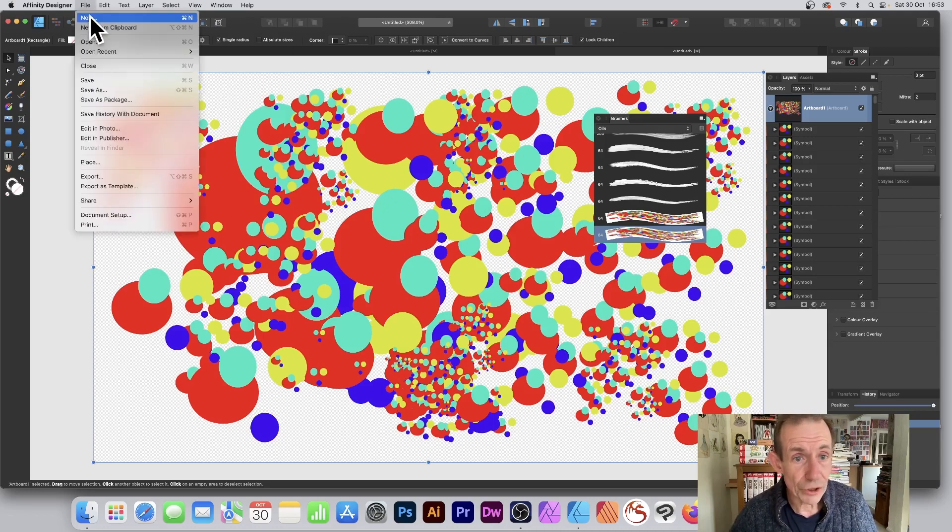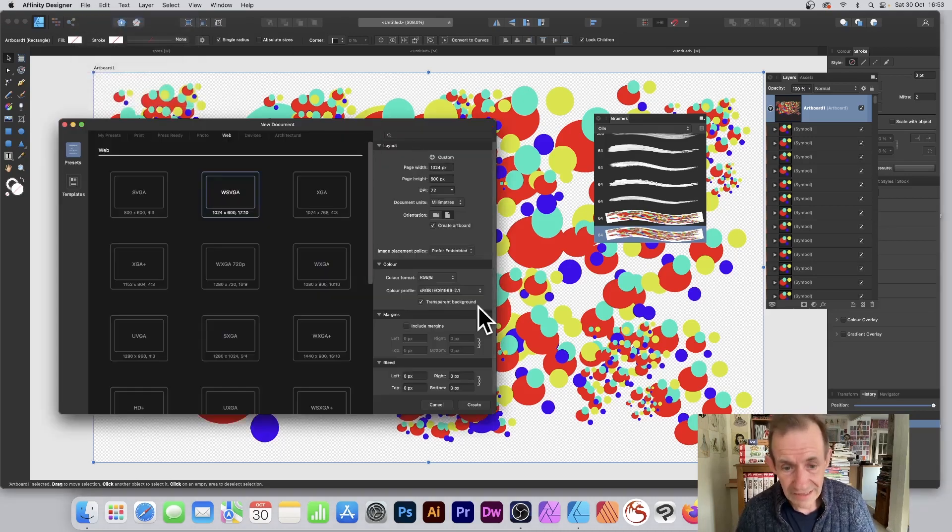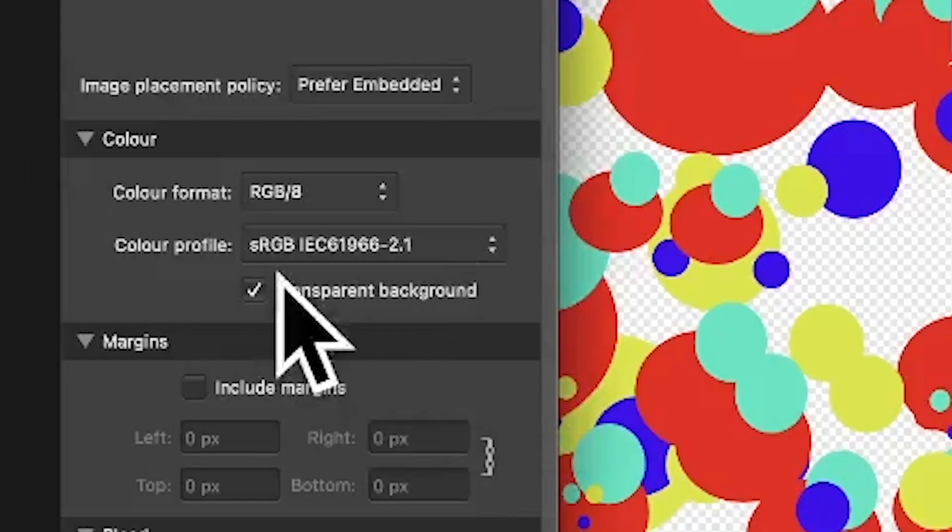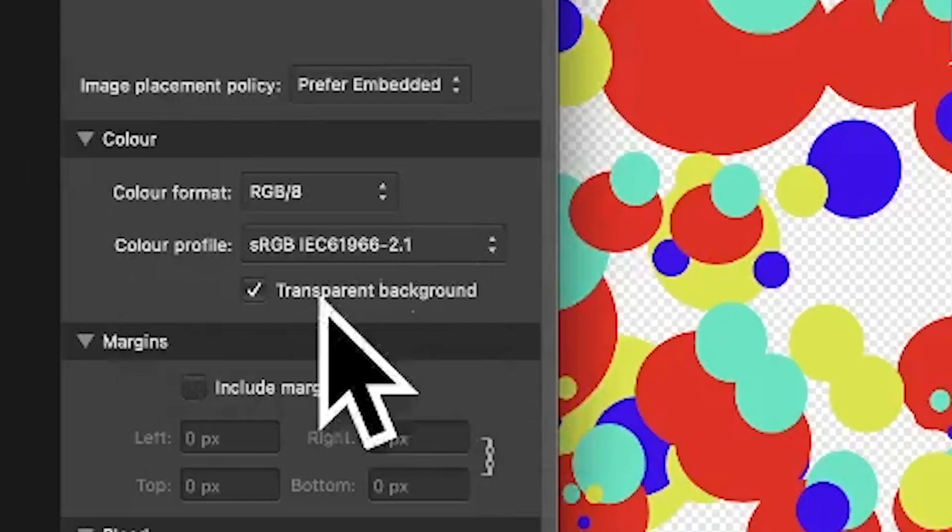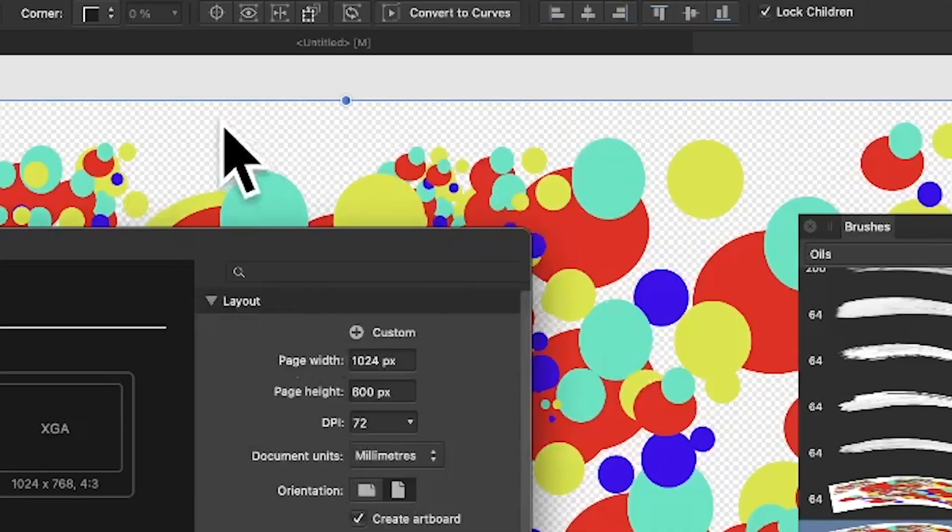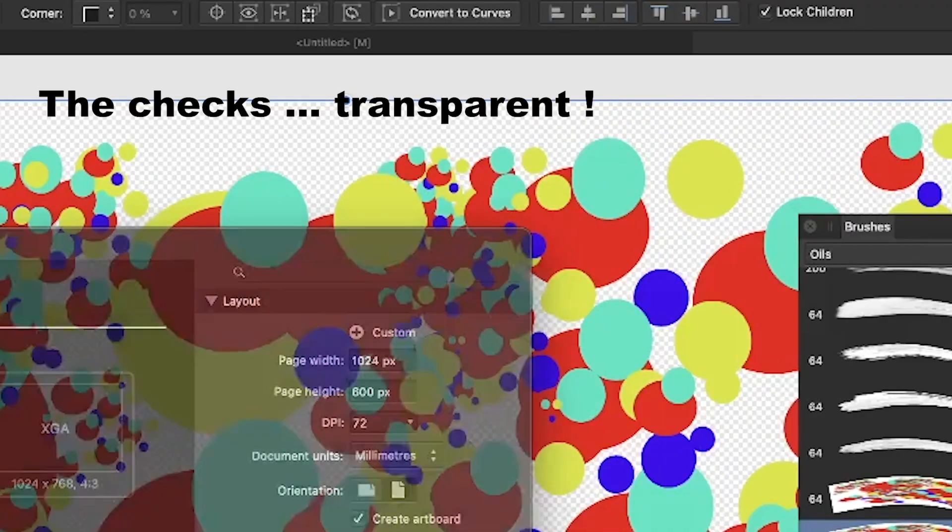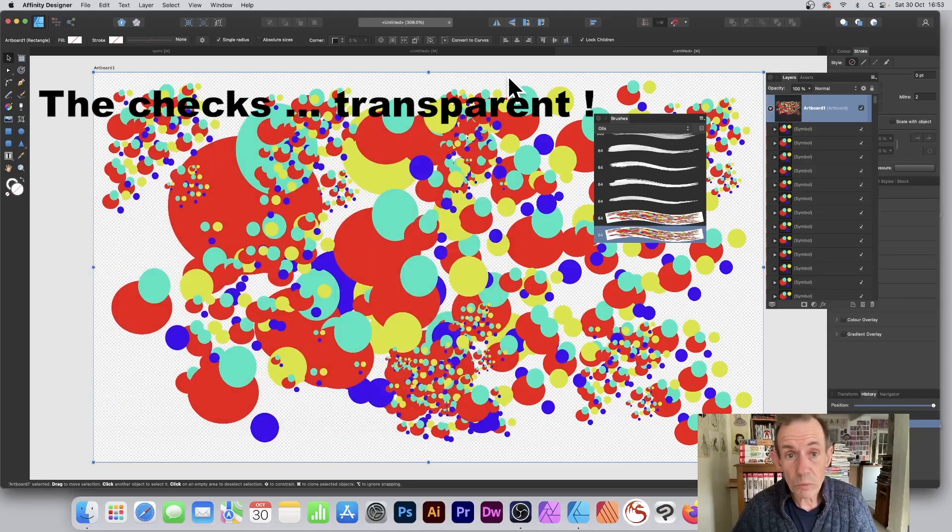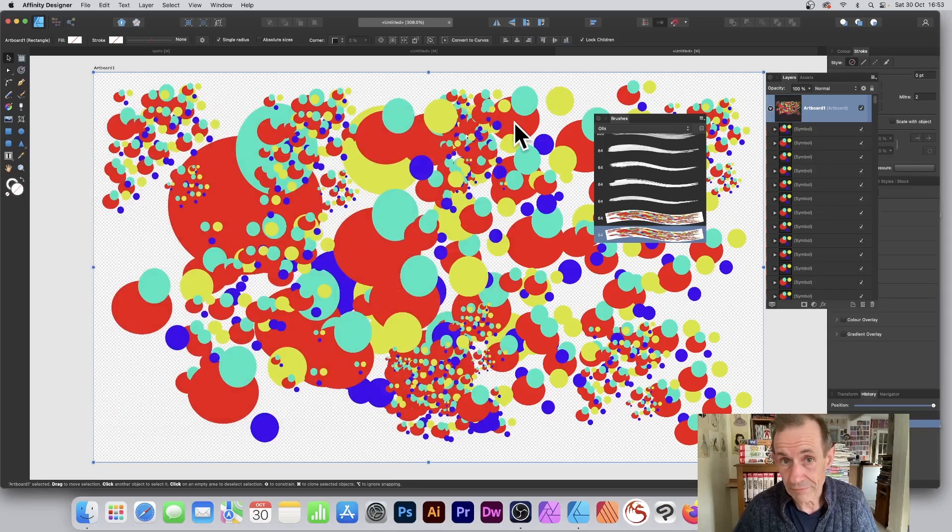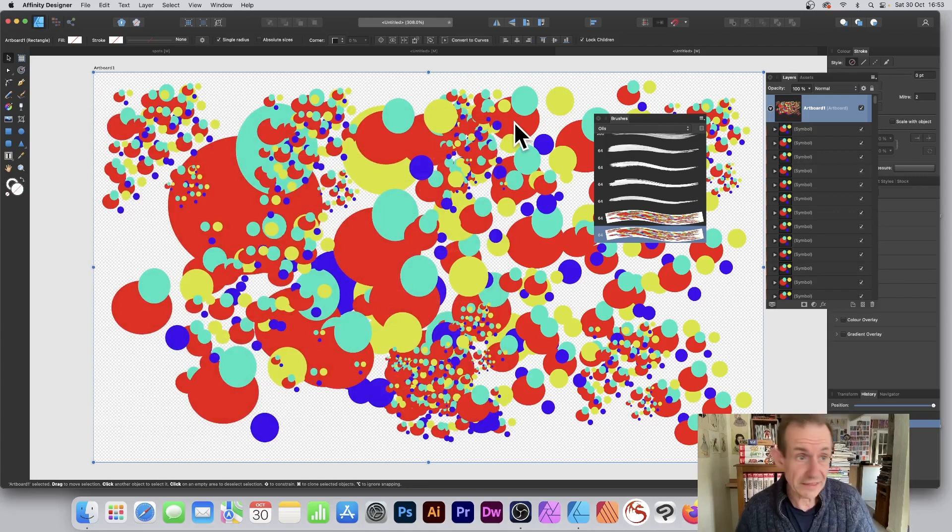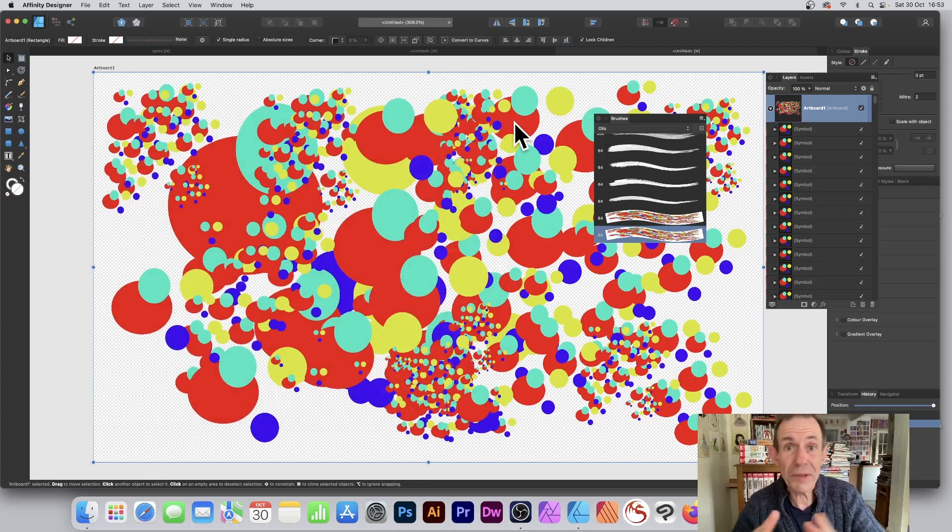That's a key thing—make sure it's a transparent background. You can see transparent background here. If you create it with white behind it, you've got just white as the artboard, then unfortunately you end up with a white background to your brush stroke, which is not so great.